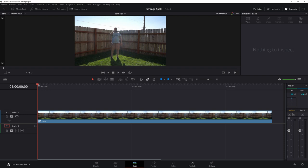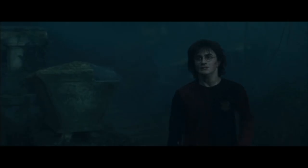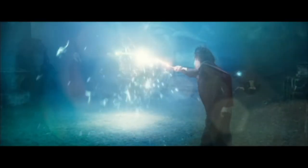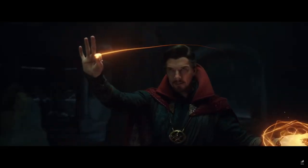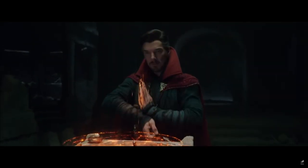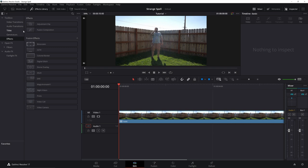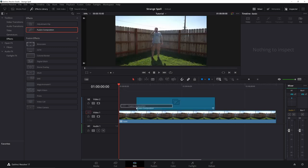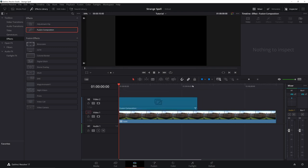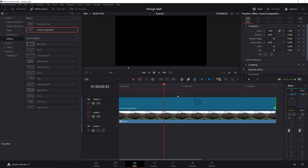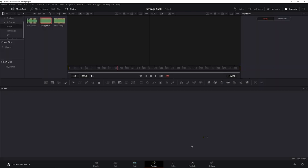Alright, for starters get a clip of yourself waving your arms around like a goober, because that's how you make magic. Unless of course you have a pointy stick, then you point that as hard as you can. Once you have the clip, go to effects library and grab a new fusion composition. Drag that on top, cut your clip down to the length you need or make your fusion composition as long as you want. We'll come back to the clip later. Go ahead and go to fusion.